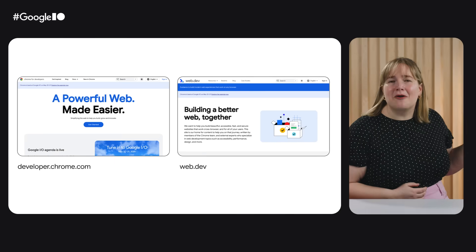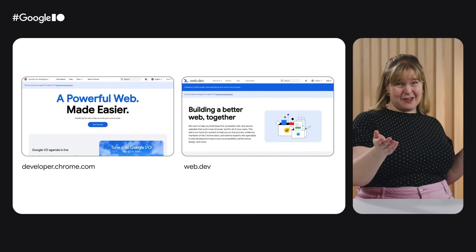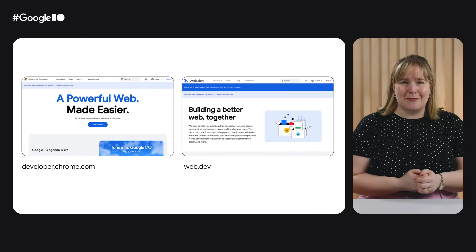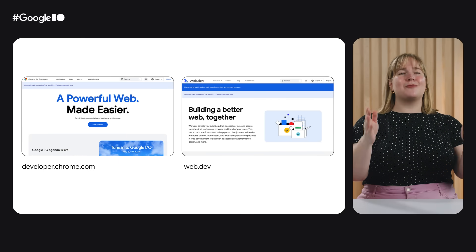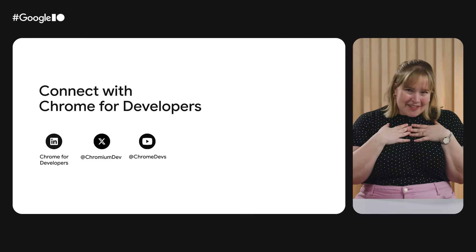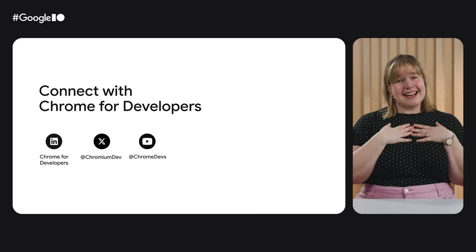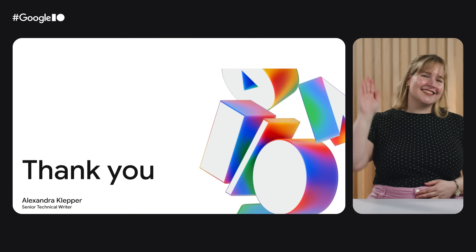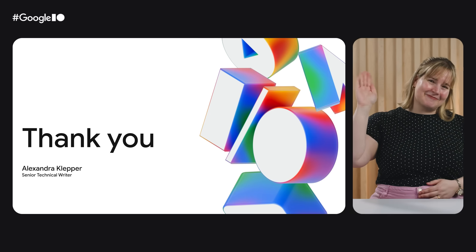And that's a wrap! If you want to know more about anything we talked about, check out developer.chrome.com and web.dev. Come say hi on our social platforms. Until next time!